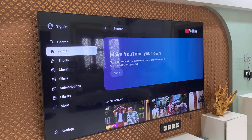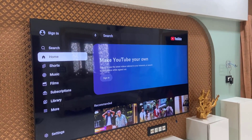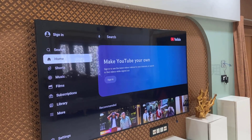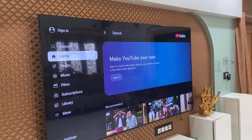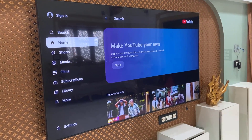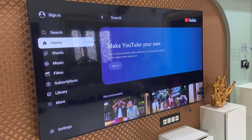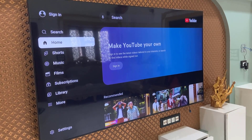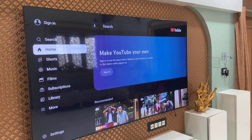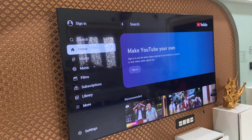Hello guys, welcome back again. I'm MJ. In this video I'll show you how to completely delete all history from YouTube in your Samsung TV. Not only this, if you want, you can completely reset the YouTube app.